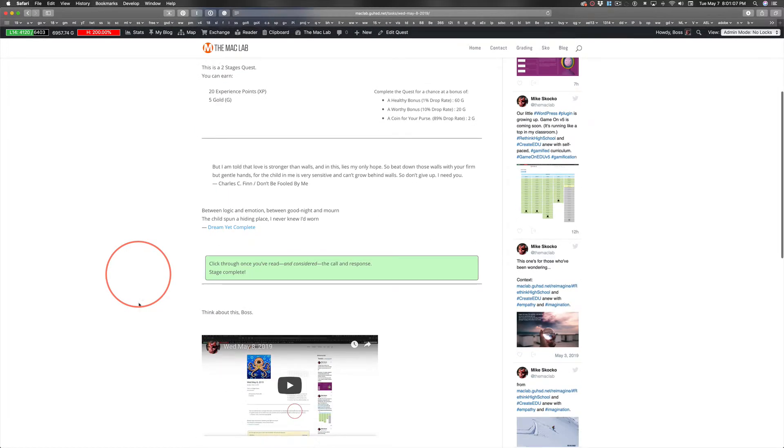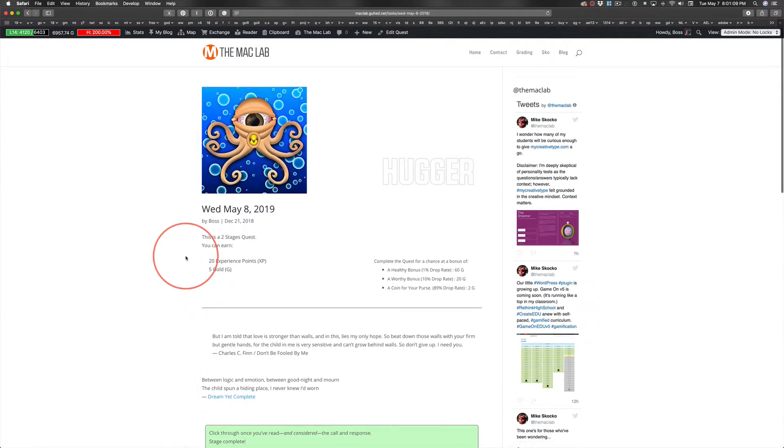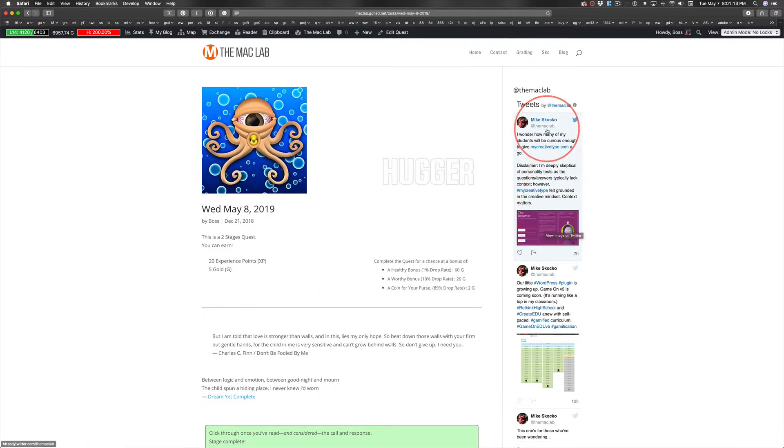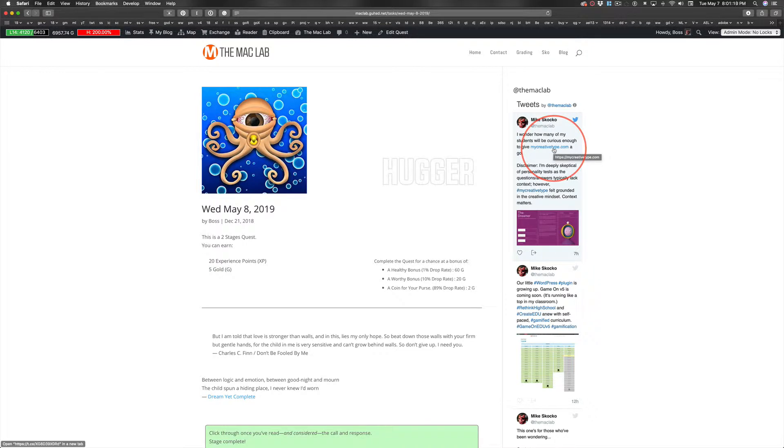But the one thing I forgot in this video was to remind you to look at this tweet, to read these words, to click this link and see what you discover at the end of this test.